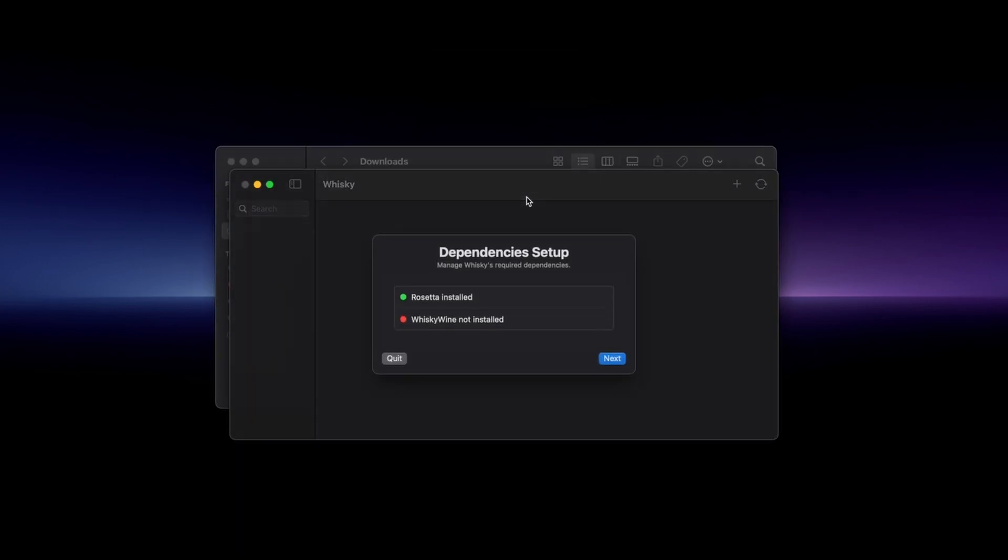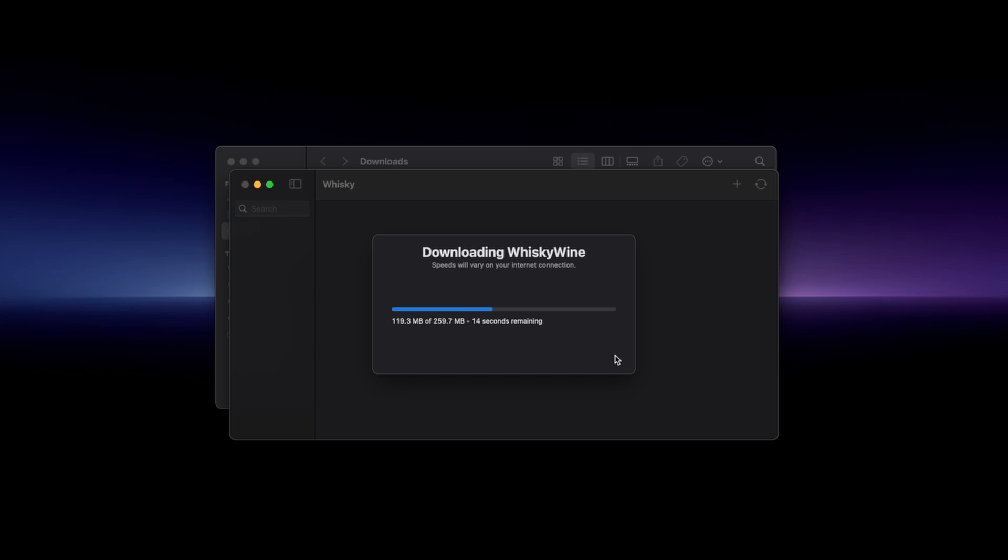Once you have the app booted up it'll prompt you with a dialog box for any missing dependencies that are required for this app to operate. Just press next and Whiskey will install the missing dependencies for you.